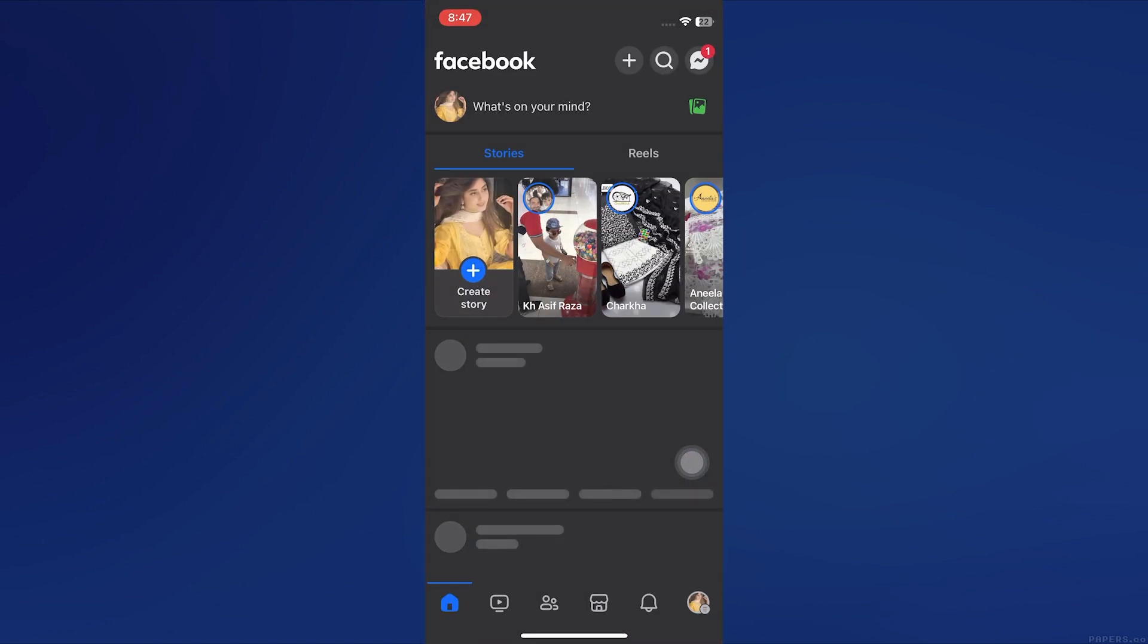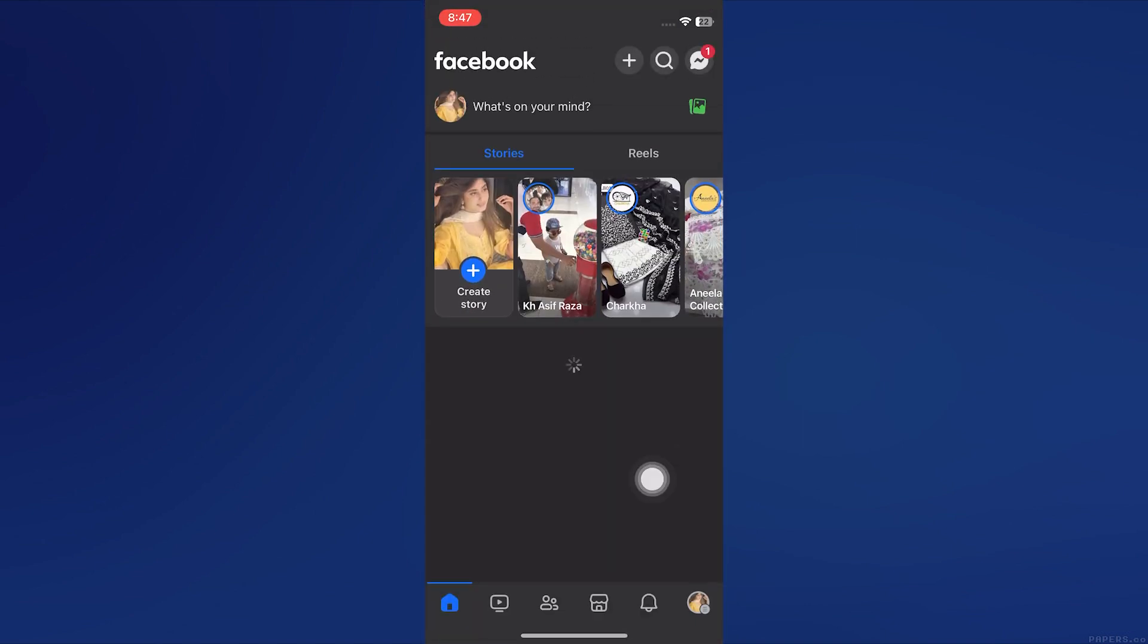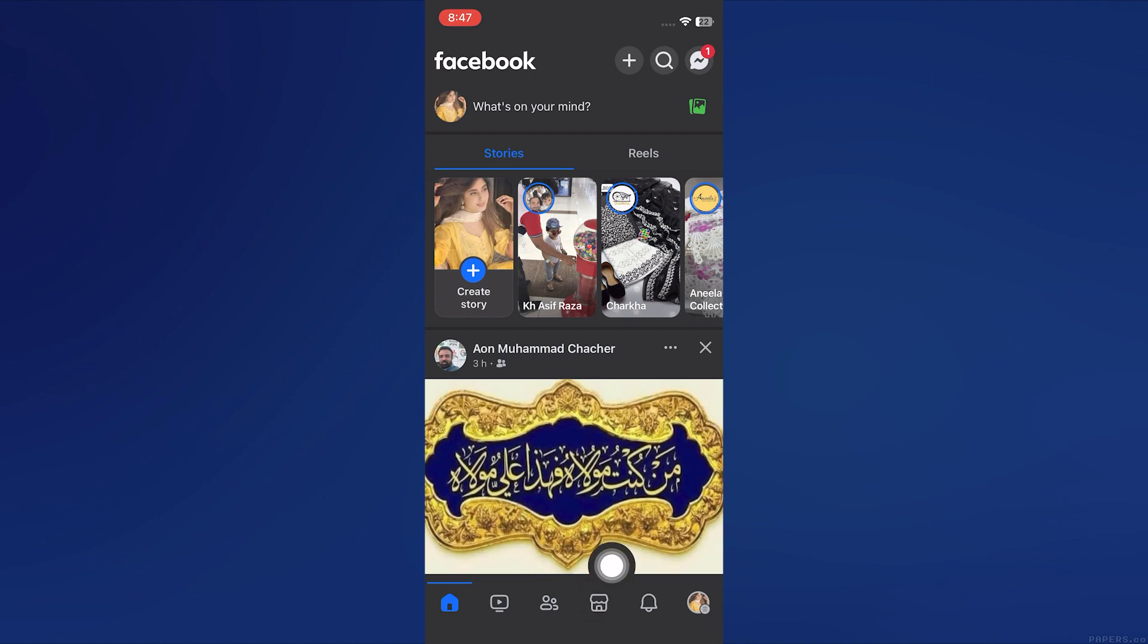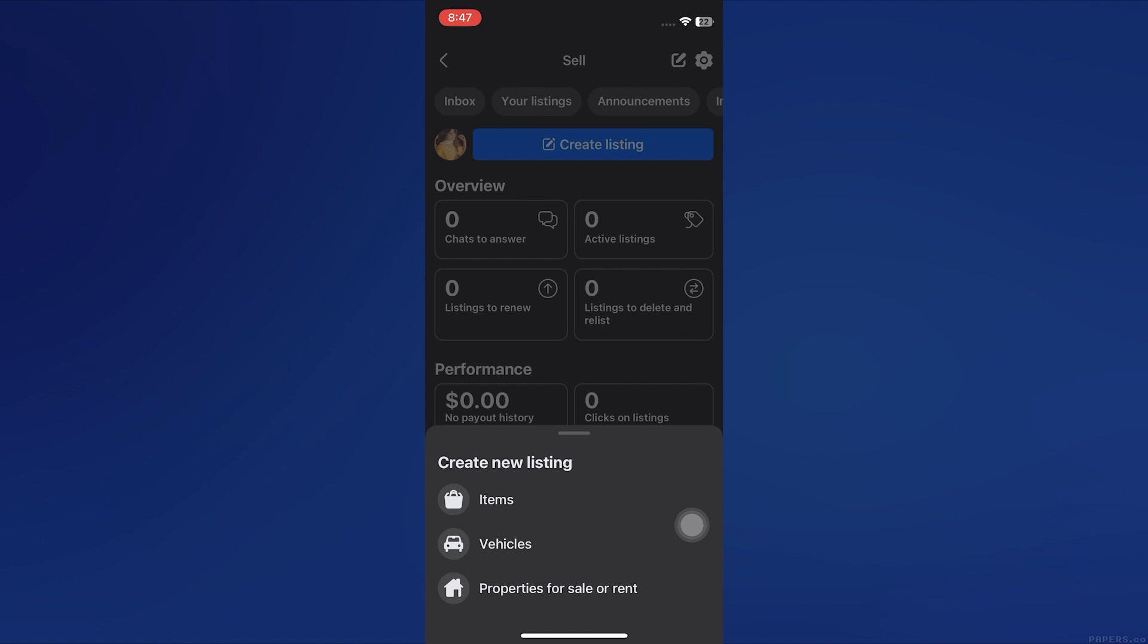Open your Facebook app on your mobile device. Tap on the Shop icon to access Marketplace. Tap on Sell to start creating a list. Select Create Listing and then choose Items to add your product details.